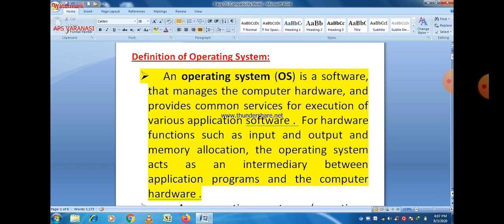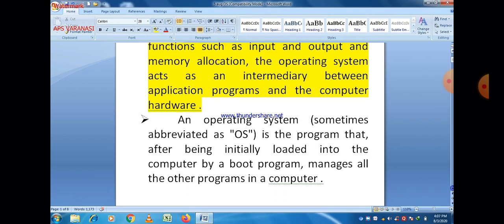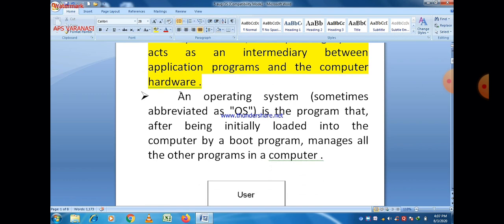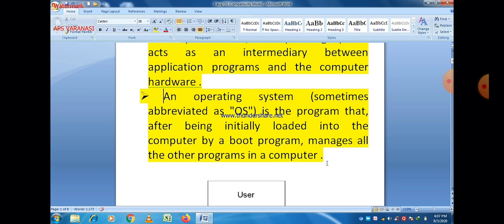An operating system is a software that manages the computer hardware and provides common services for execution of various application software. The operating system, sometimes abbreviated as OS, is the program that, after being loaded into the computer by a boot program, manages all other programs in a computer. After a boot process, the operating system executes all instructions related to different application software and works as an intermediary between application programs and hardware.